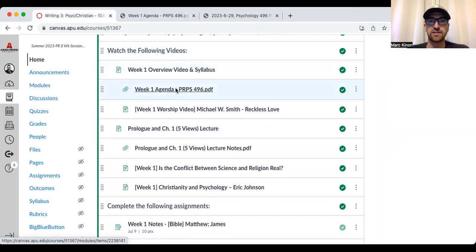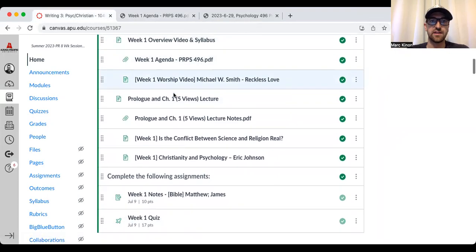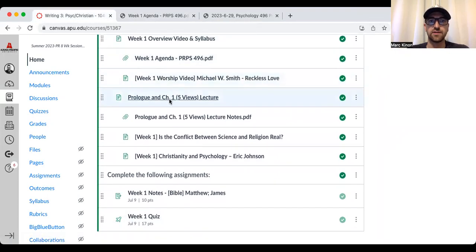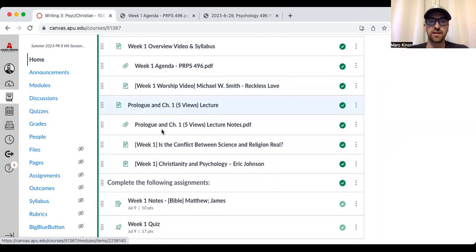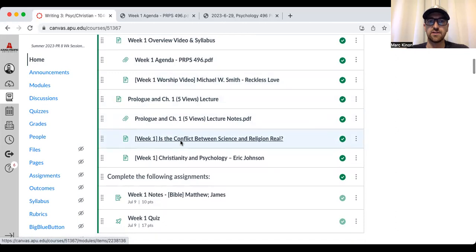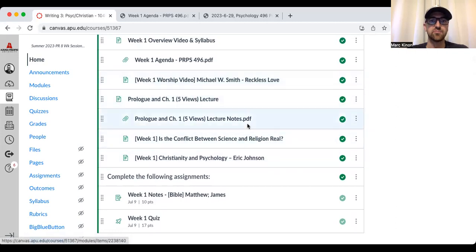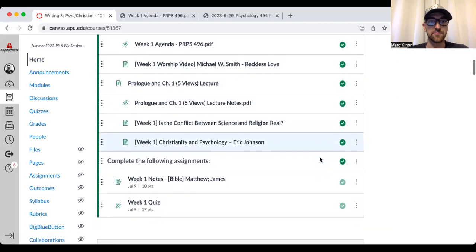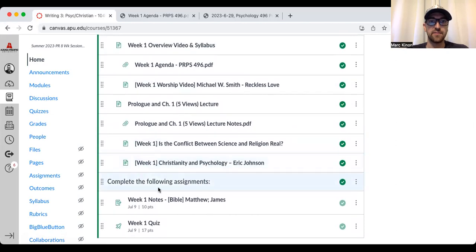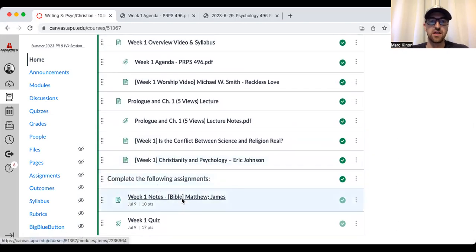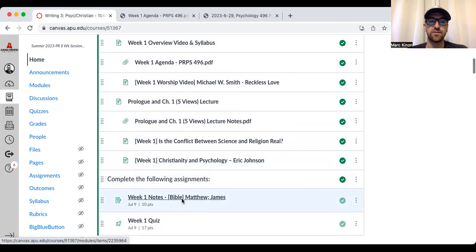Here's the worship video. And then when you take a look at the prologue and chapter one, five views lecture, the lecture notes are here. And you see, these are the two videos I'm asking you to watch to supplement what's talked about in the prologue and chapter one lecture. And then beyond that, all that's due this week by Sunday are the week one notes covering Matthew and James and the week one quiz.